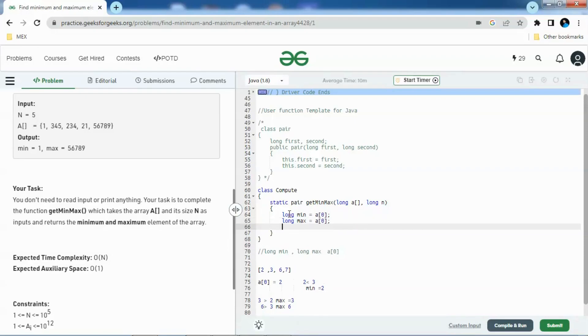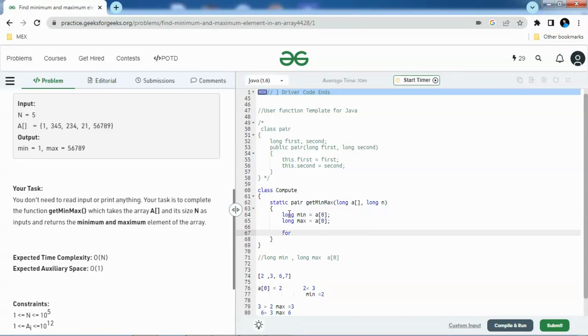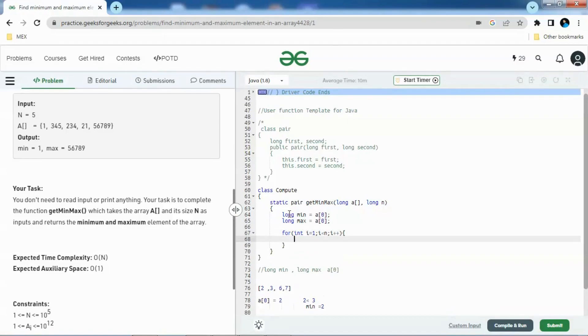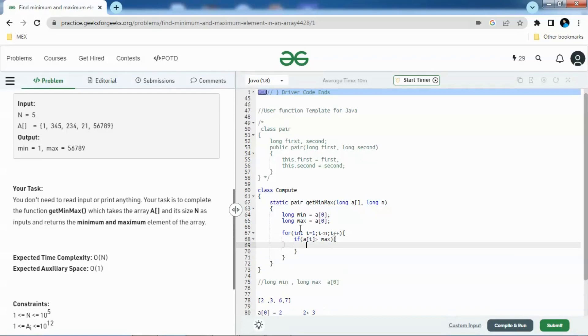Then we'll traverse through the array using a for loop, and then we will check using an if condition if A of i is greater than max. If this condition is satisfied, we assign A of i to max.